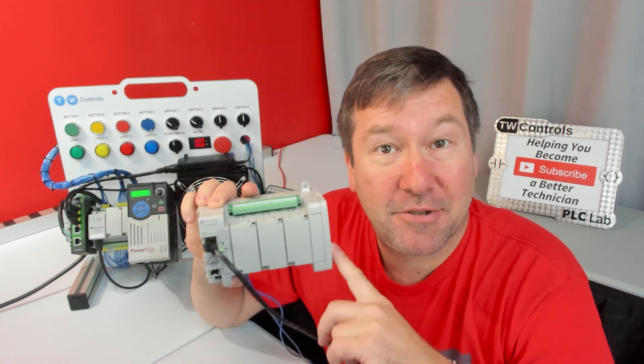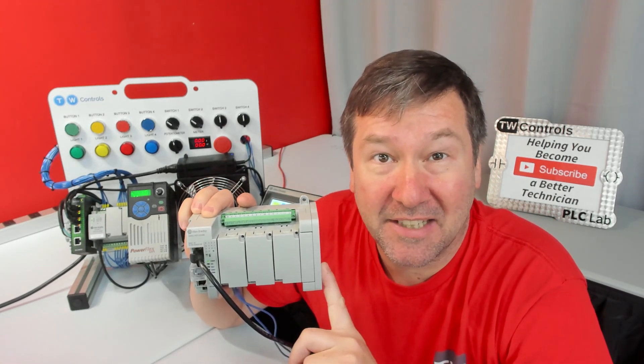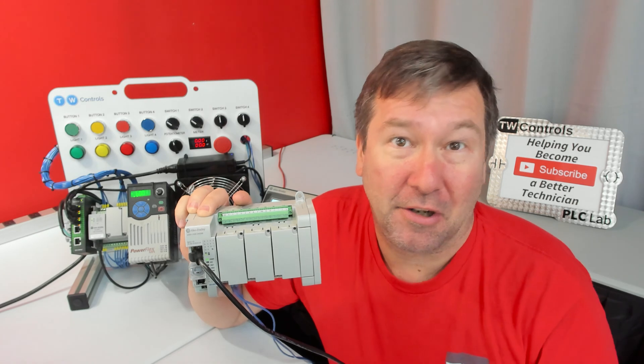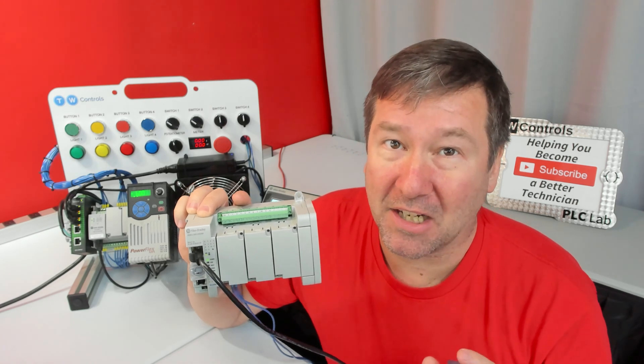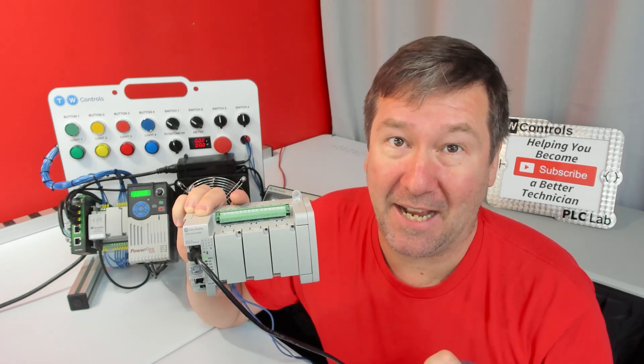When you try to change the IP address of a Micro 850 PLC, you're going to run into an error. Let's talk about what causes the error and how to get by it.